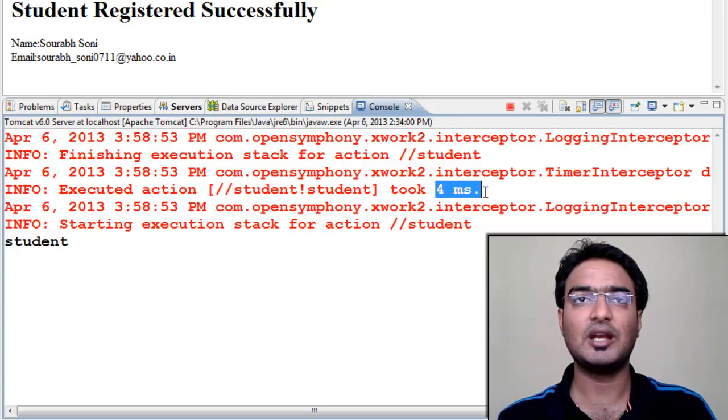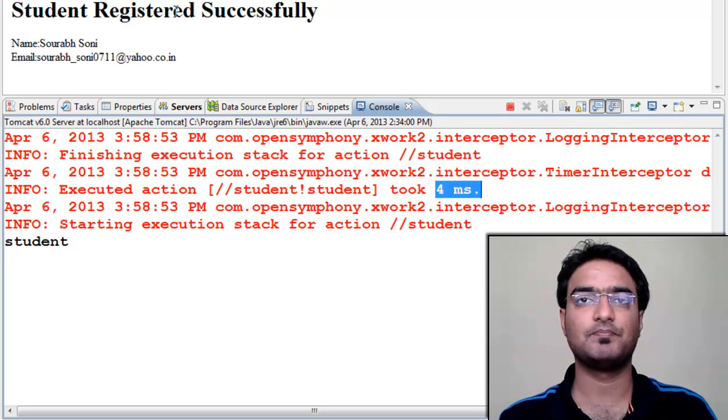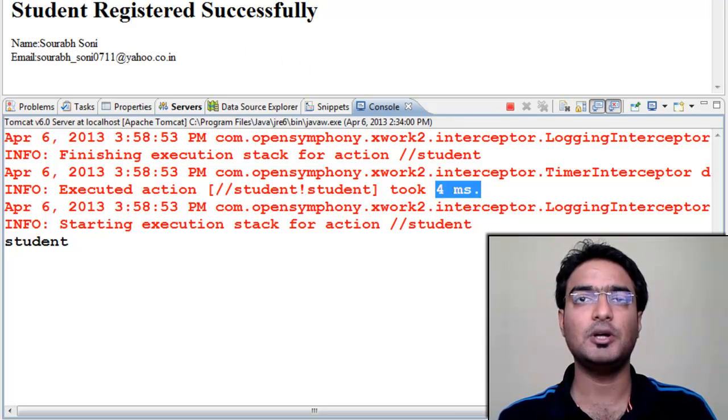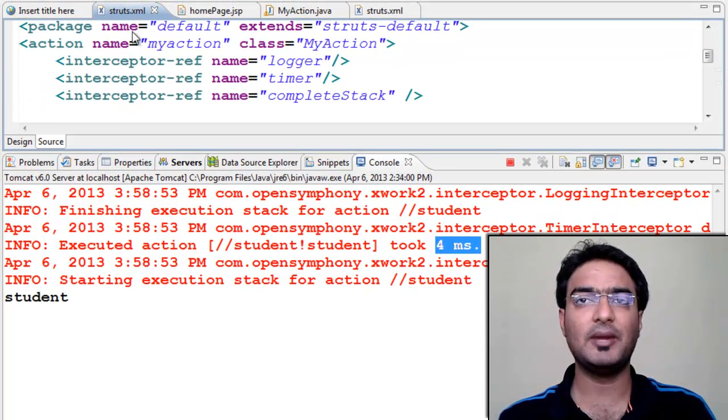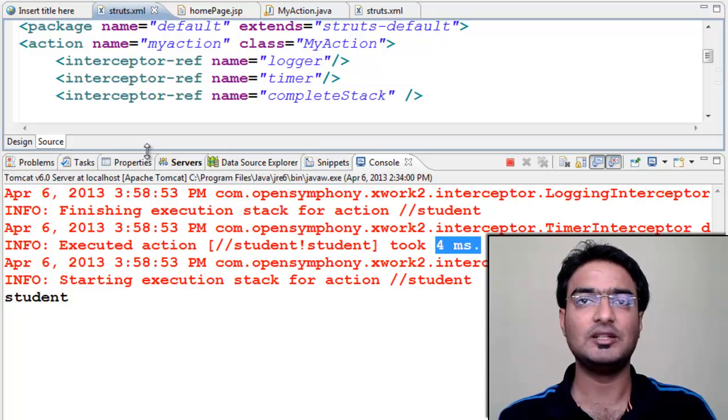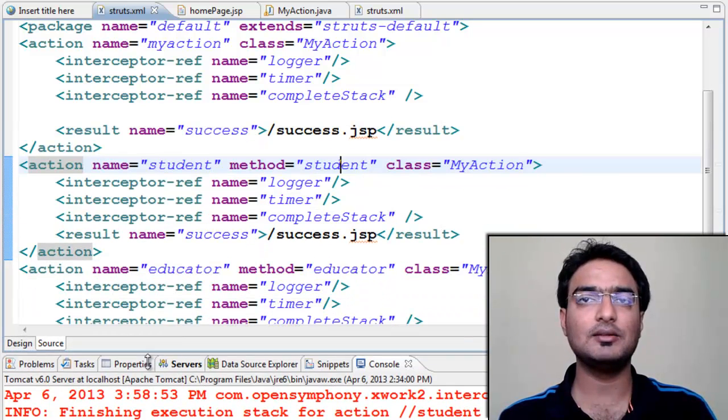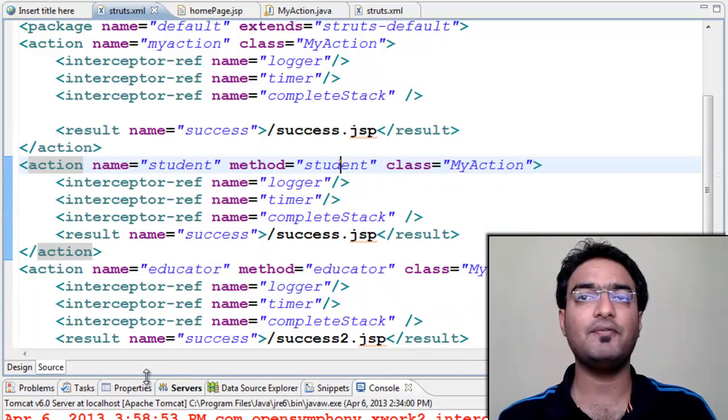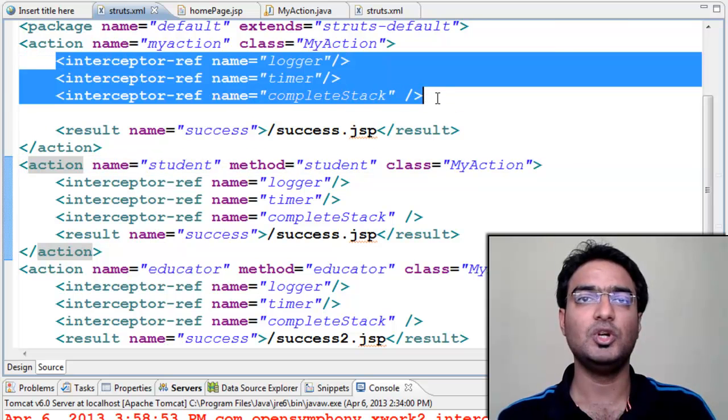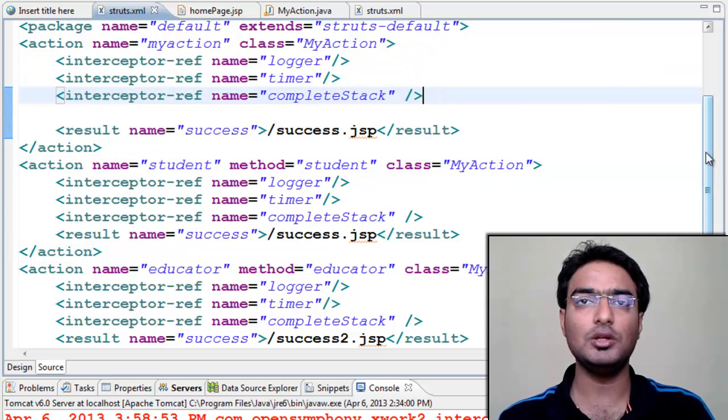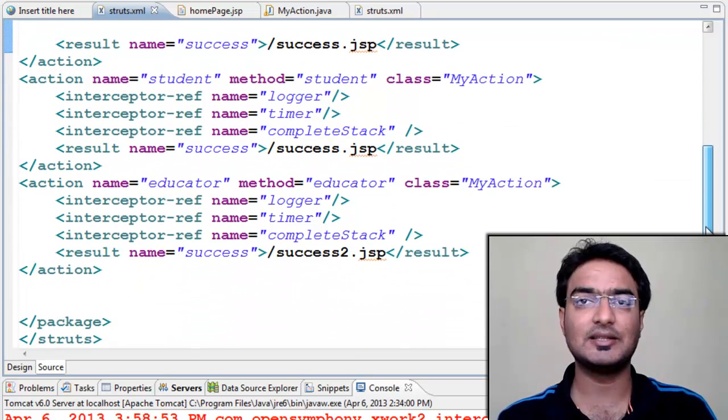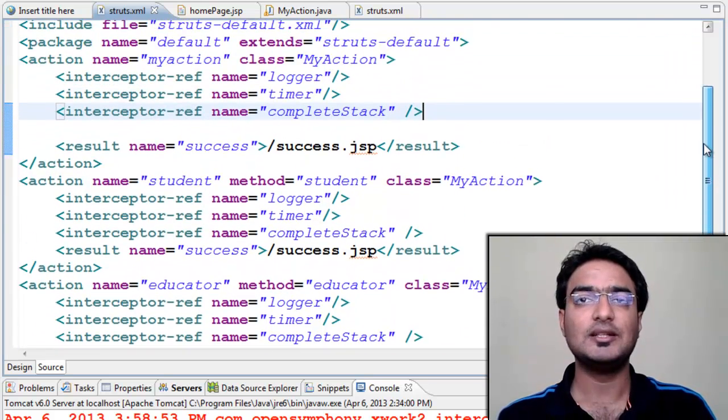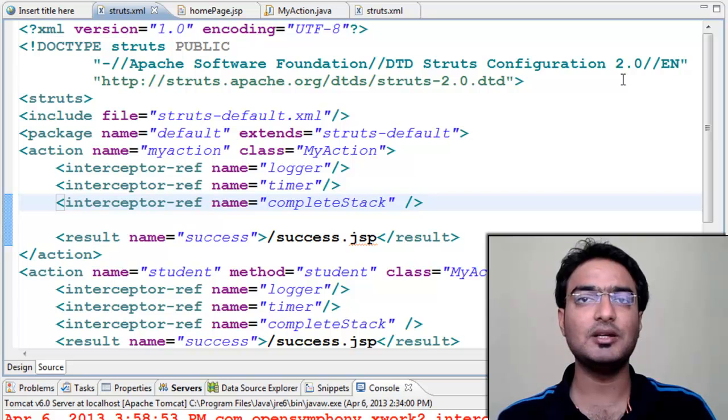Right now we are using two interceptors. But when we are using many interceptors together, writing them again and again in different actions is repetitive. To avoid this, we can club them all and use a single interceptor. This can be done using interceptor stack.